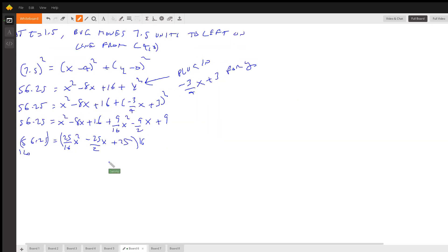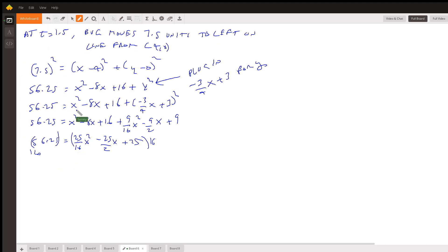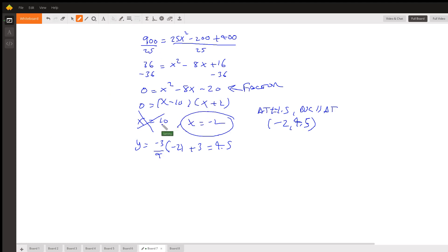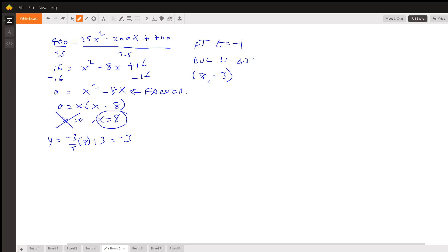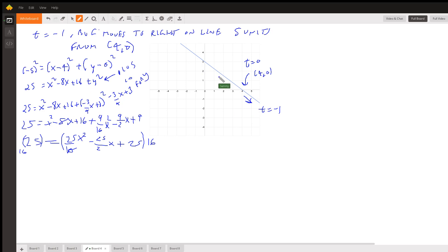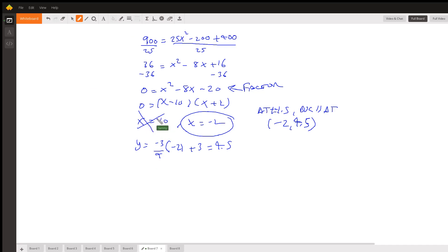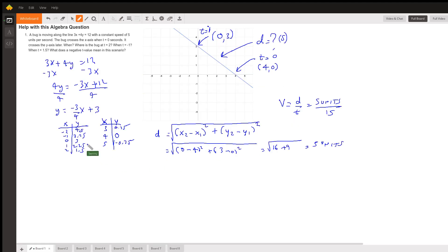At t = 1.5, the bug has moved 7.5 units to the left on the line from (4, 0). We repeat the same process, and after factoring the quadratic we get x = 10 and x = -2. Since the bug is moving to the left toward a negative x value, we discard x = 10 and use x = -2. Plugging into the line equation gives y = 4.5, so at t = 1.5 the bug is at (-2, 4.5).